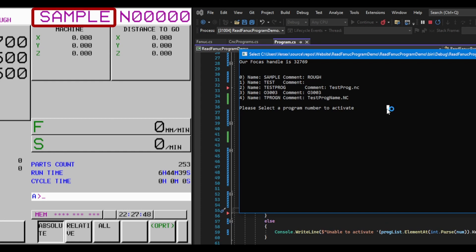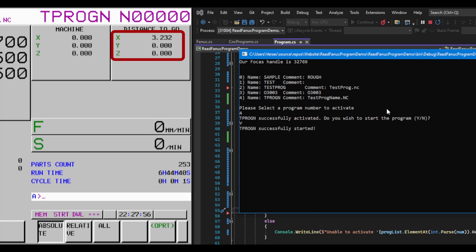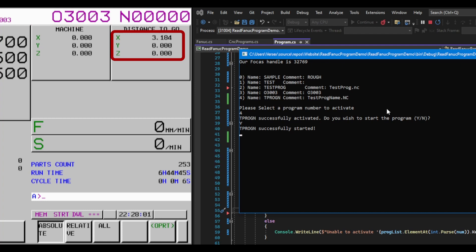Let's try our code. We are going to activate program 4, which is tprogn, and it's going to ask us if we want to start. We are going to enter y, and as you can see, the program is currently running. Switch to the subprogram, and then back to our main program.